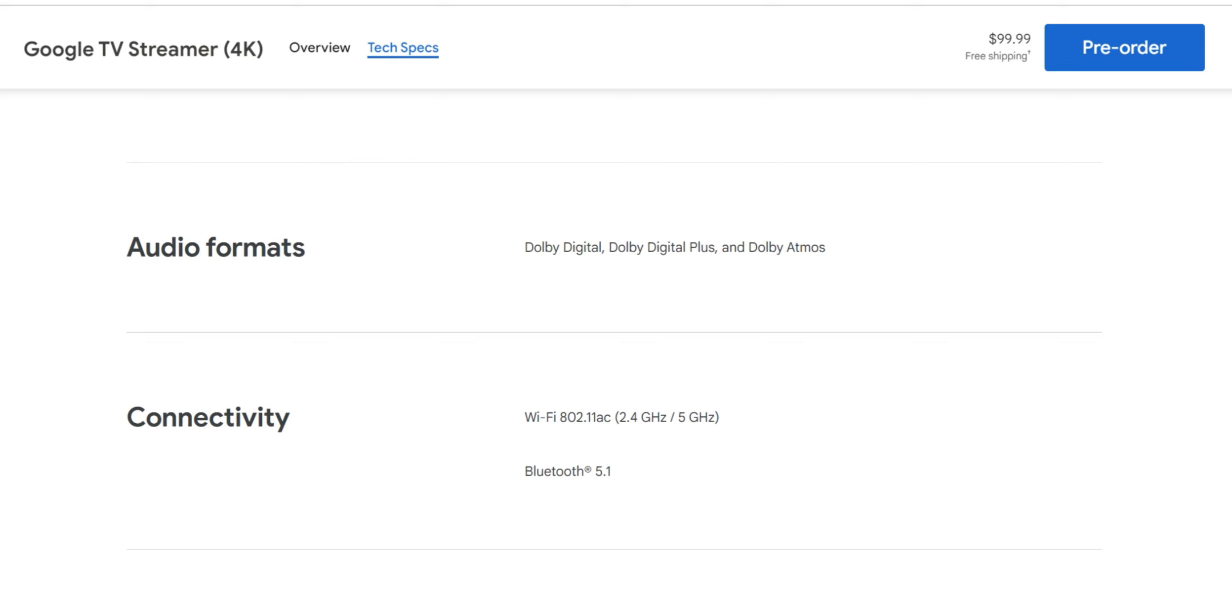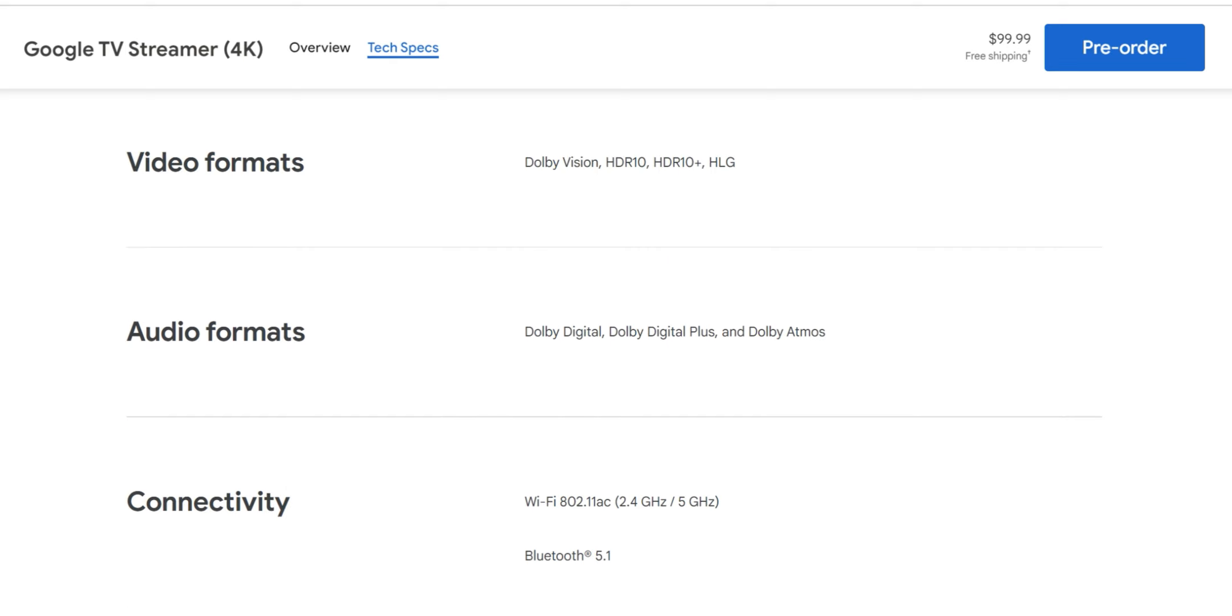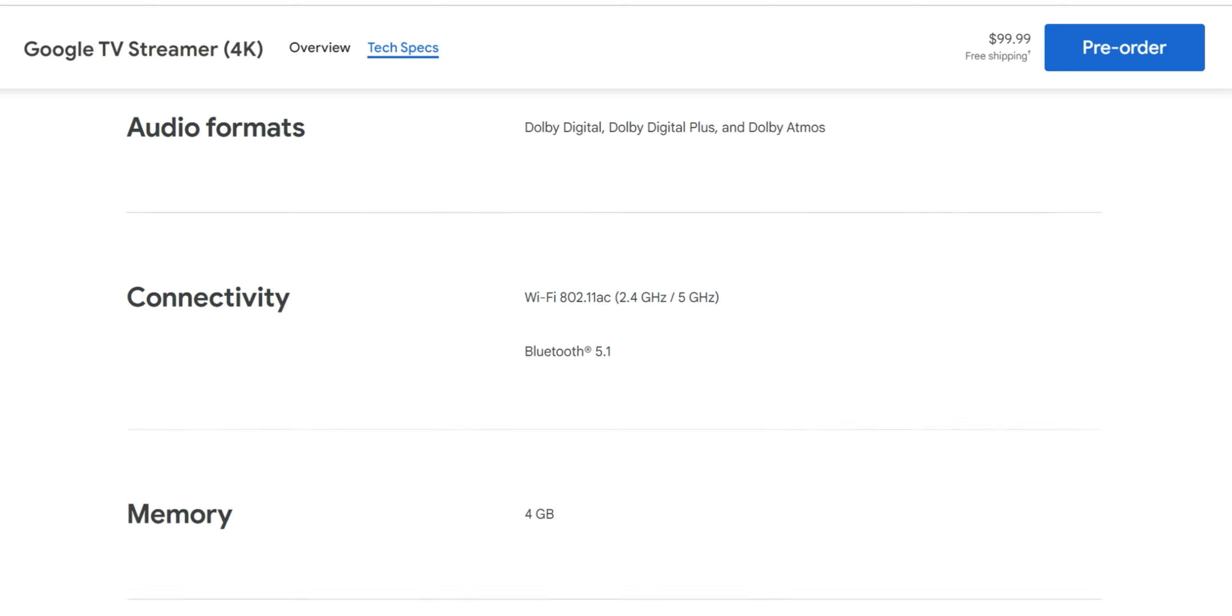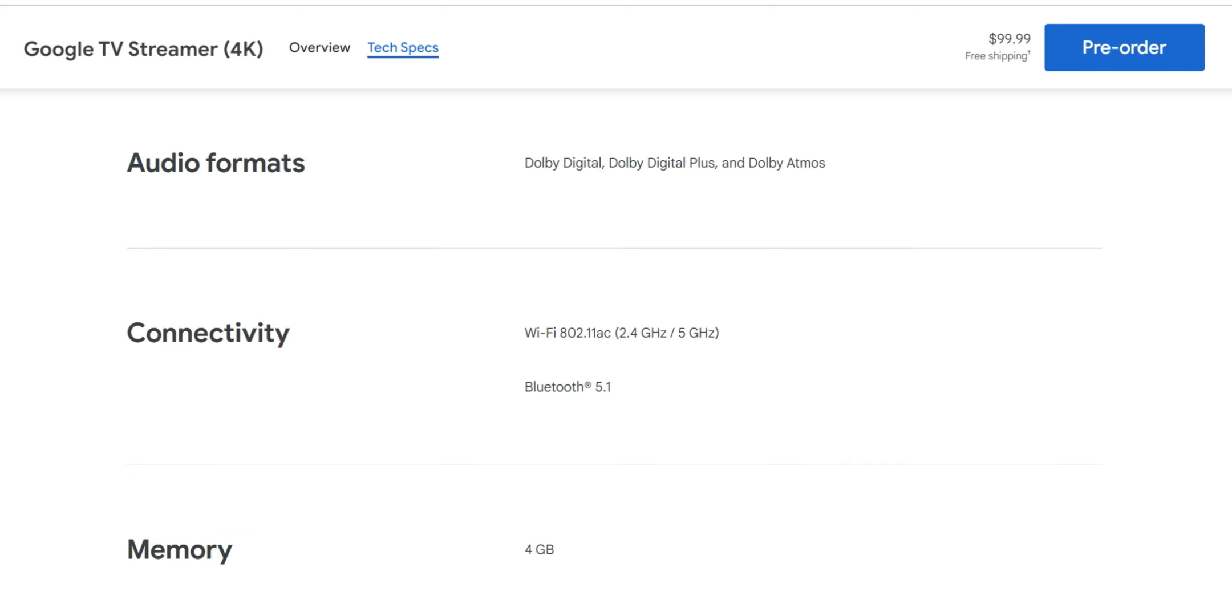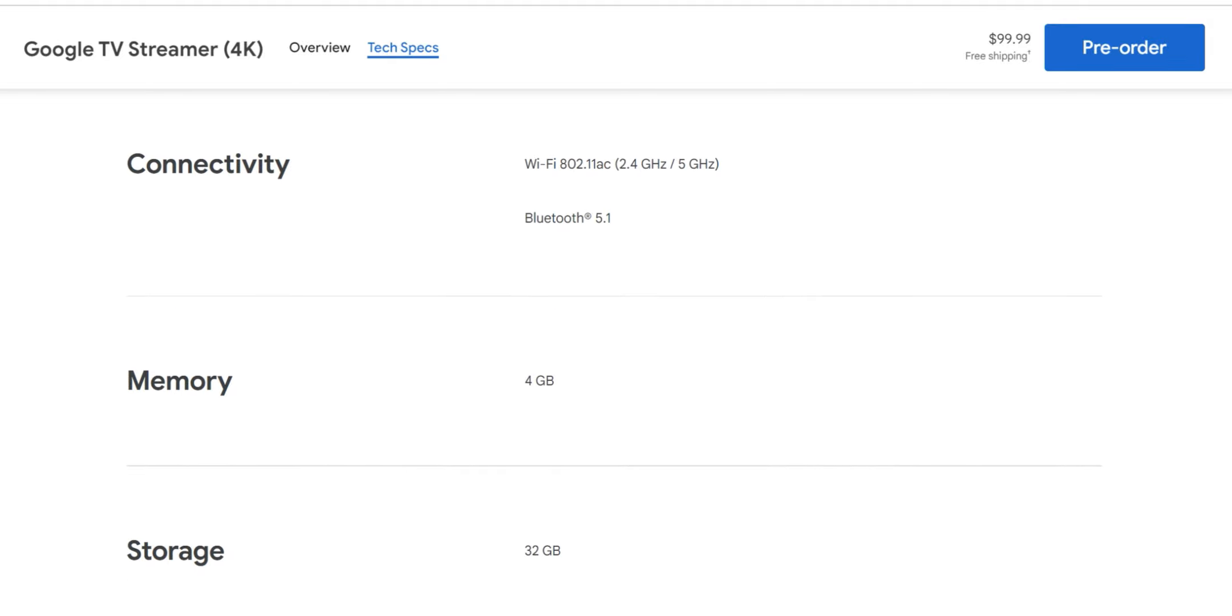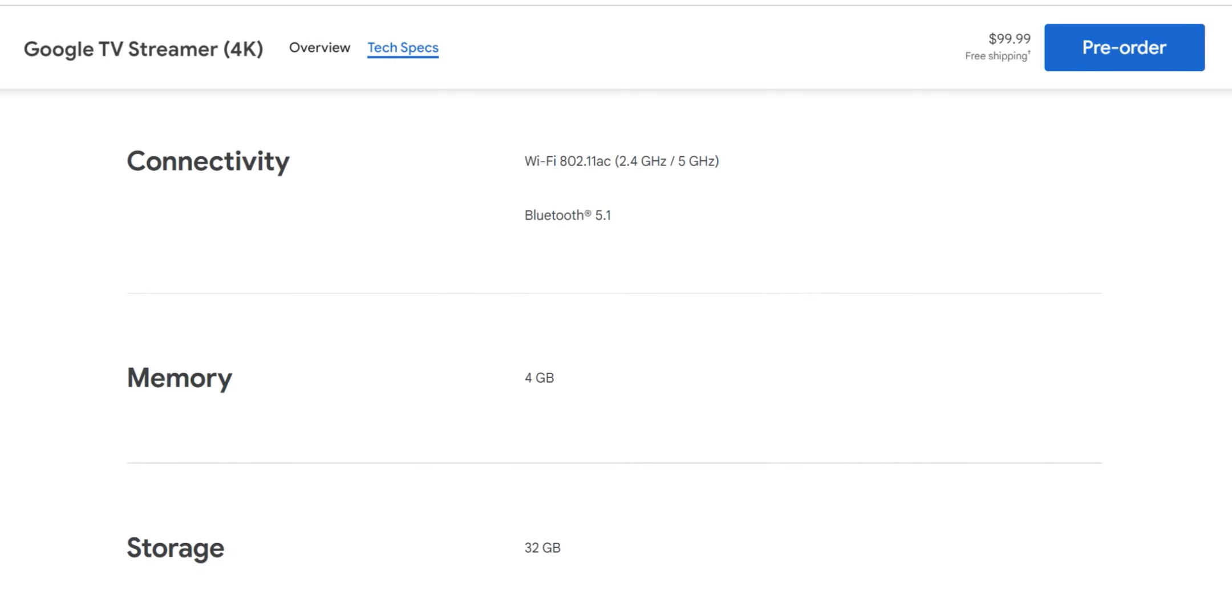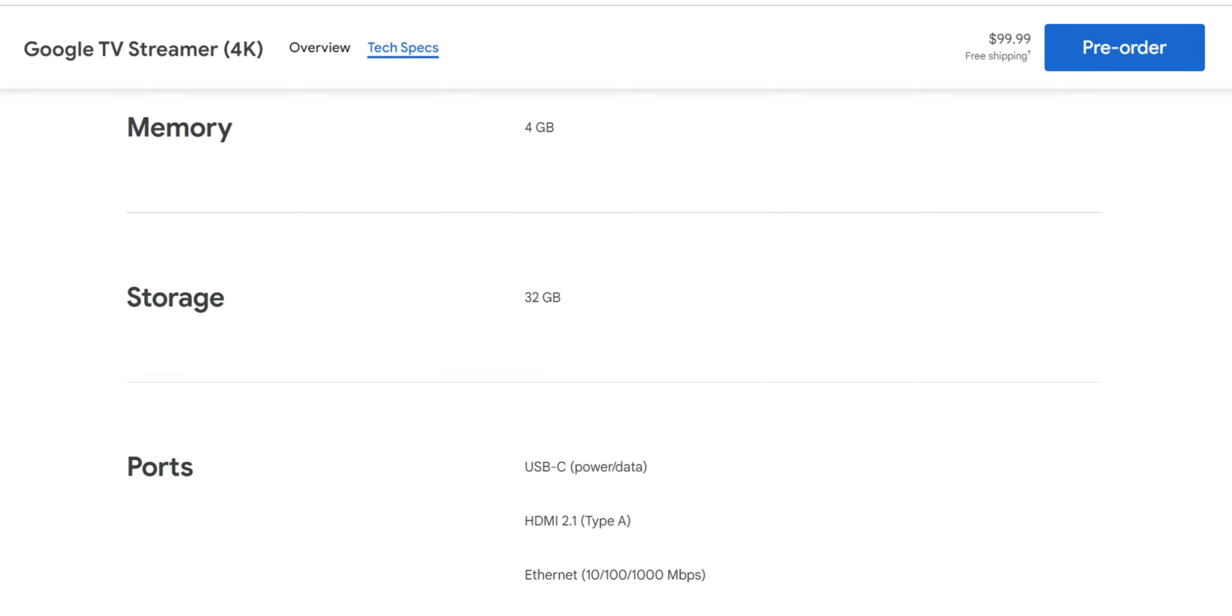Connectivity: 802.11ac, which we don't have AX, and this is going to be 2.4 gigahertz compatible and it's going to have 5 gigahertz. We're going to have 4 gigs of RAM, getting pretty interesting. Storage is 32 gigs as we saw on the previous page, and the ports: USB-C, HDMI 2.1, ethernet. This is going to be gigabit ethernet.